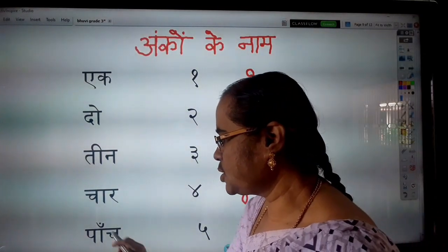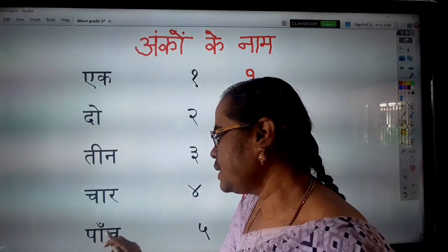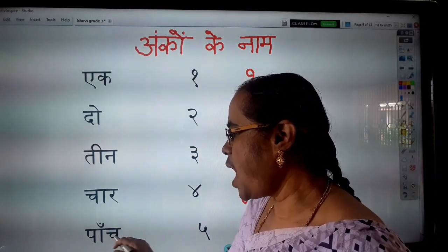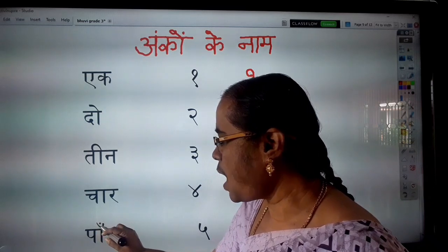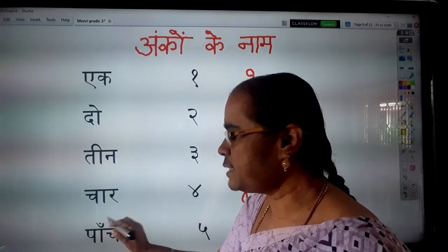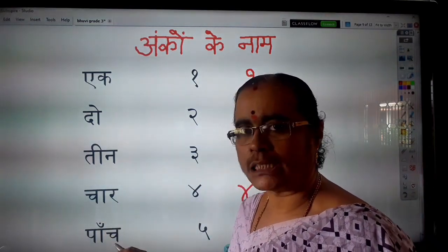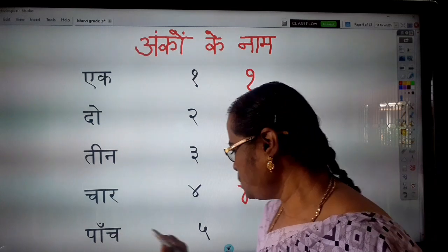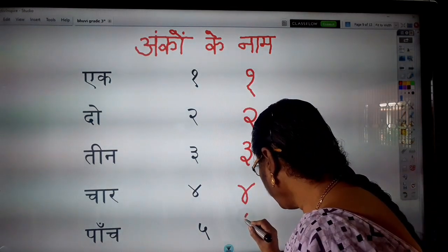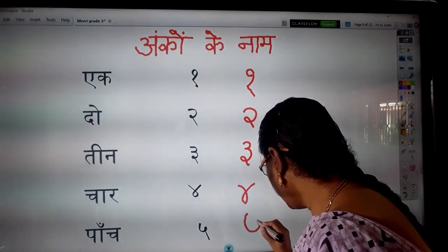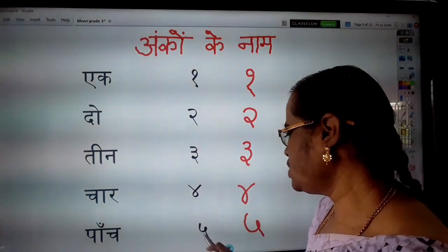Then, Panch. Pa, ek matra, cha, and then write chandra bindu. So, Panch. Panch means five.